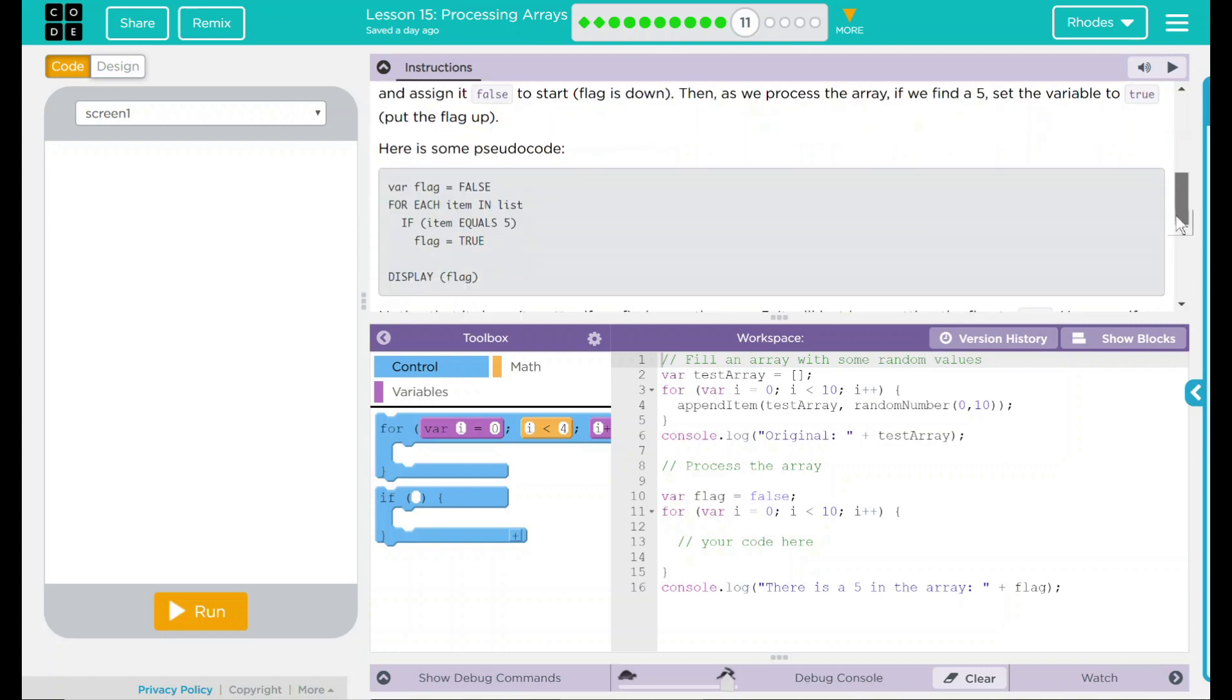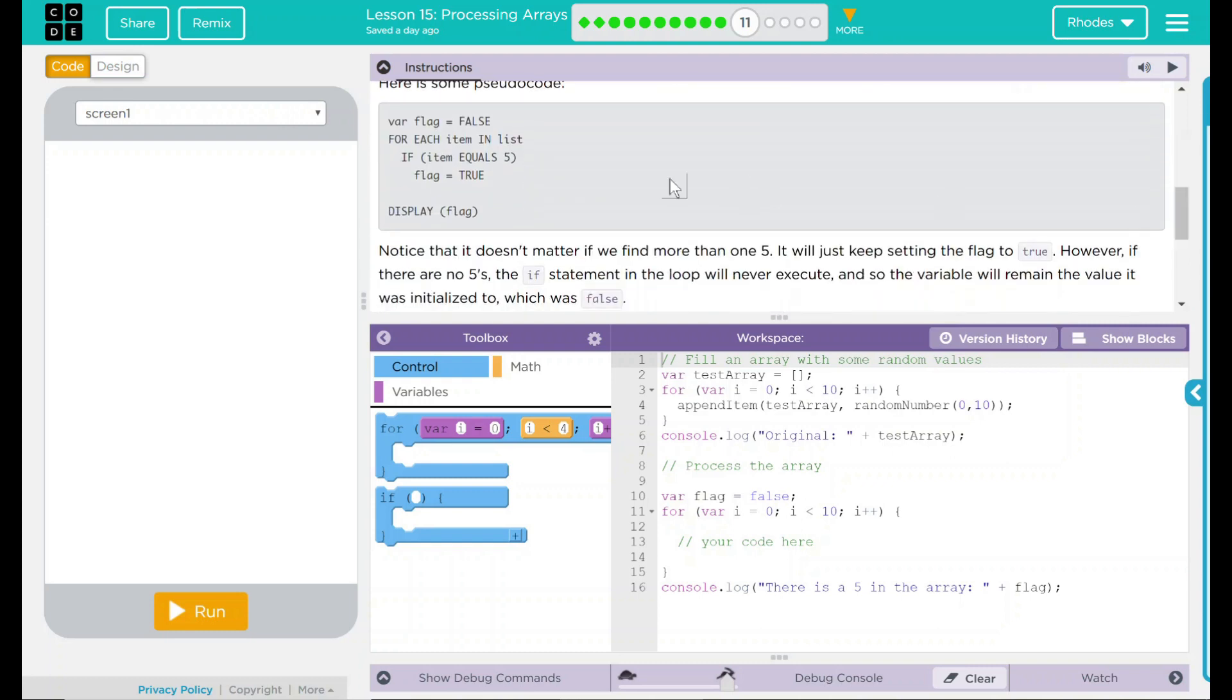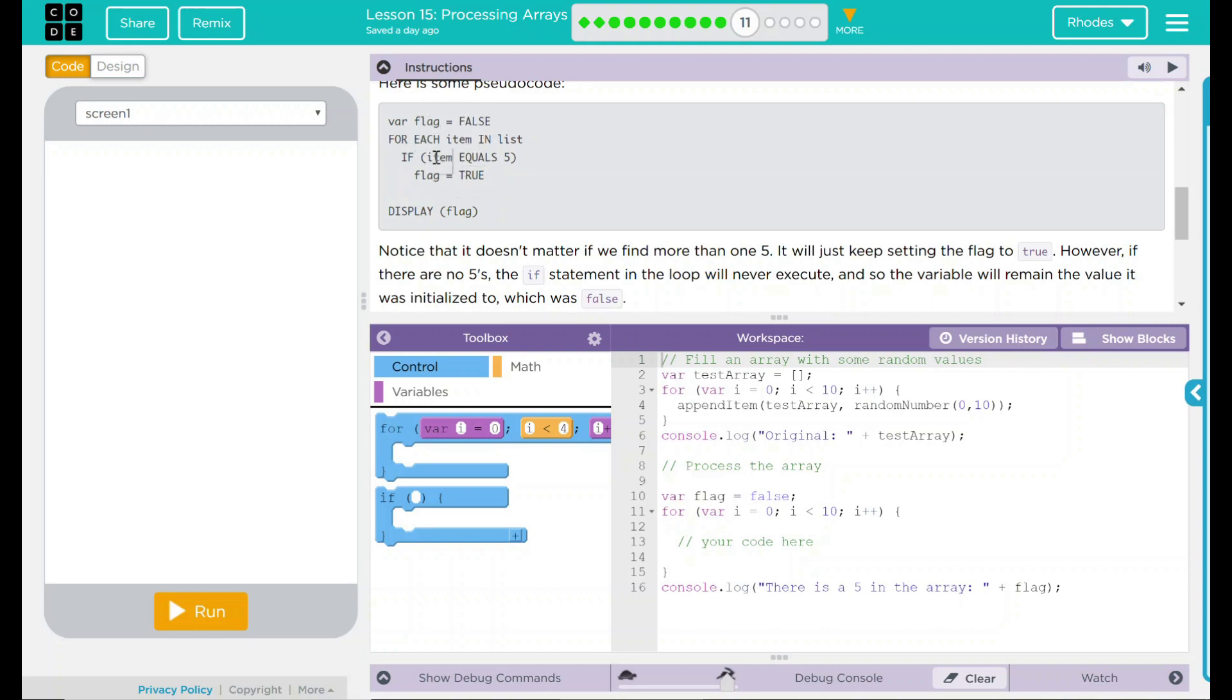We have some pseudo code here. The variable flag equals false. Each time in the list, if it equals 5, flag is going to be true. That means we're going to look through the code. If we happen to have a 5, we are going to substitute true in for false under our variable flag.